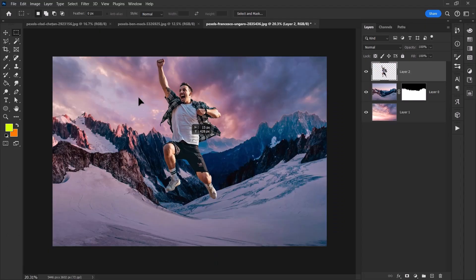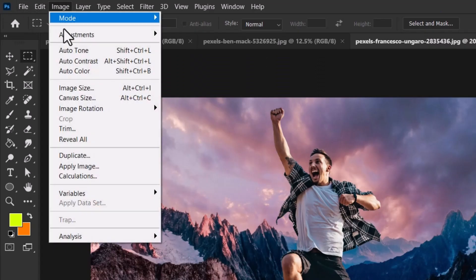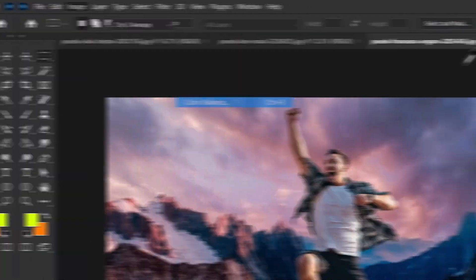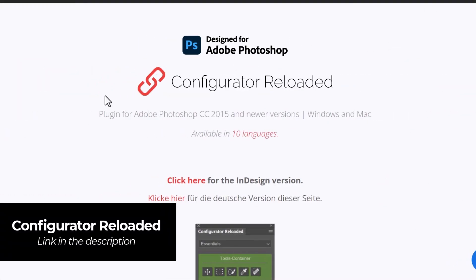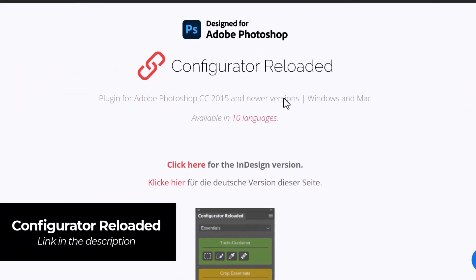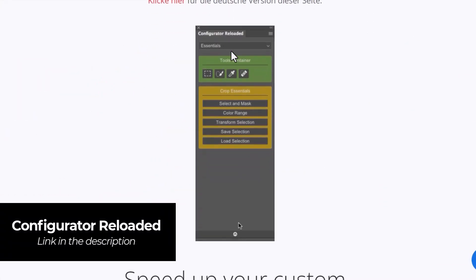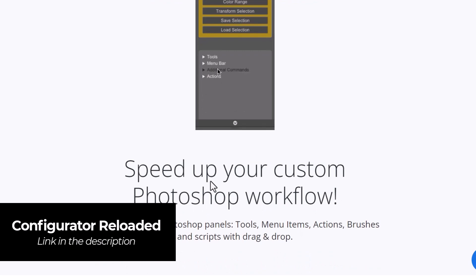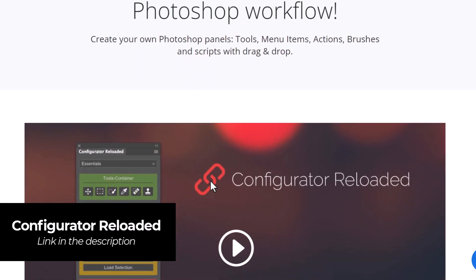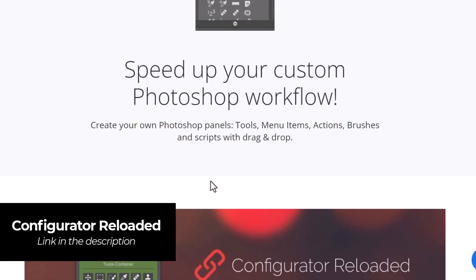Well today I'm going to cover a plugin that allows you to do exactly that. It's called Configurator Reloaded and you get a little panel like this that you can easily customize and use within Photoshop. I'm going to cover a little bit of how it works right now.